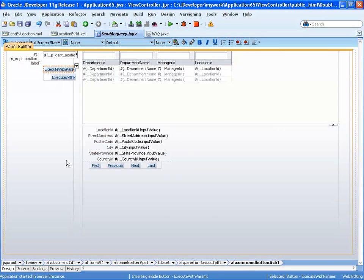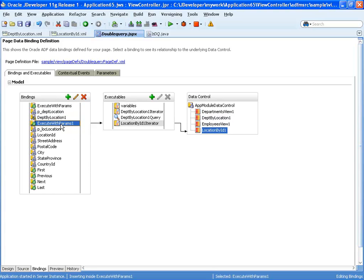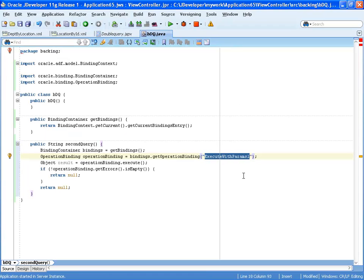Let's look at the binding again for this page. We have execute with params, this is one action binding, and this is the other one, execute with params one. So, right now it's executing the execute with params one, we want it to execute both.